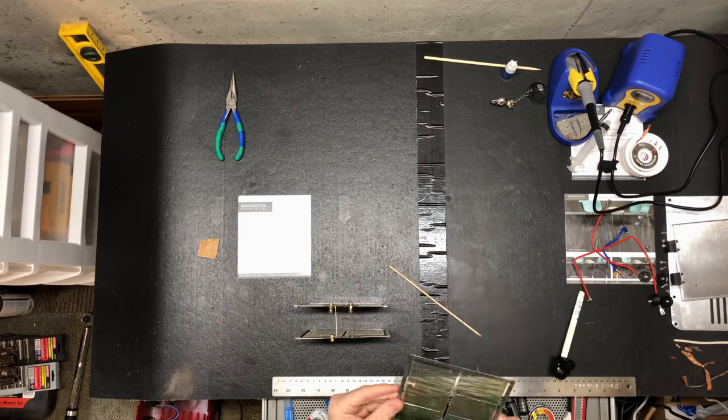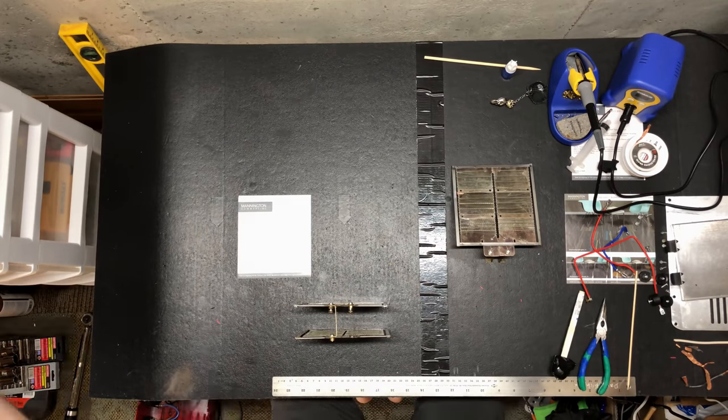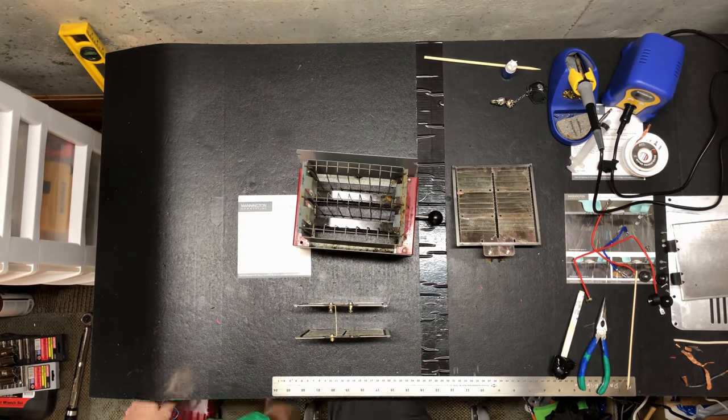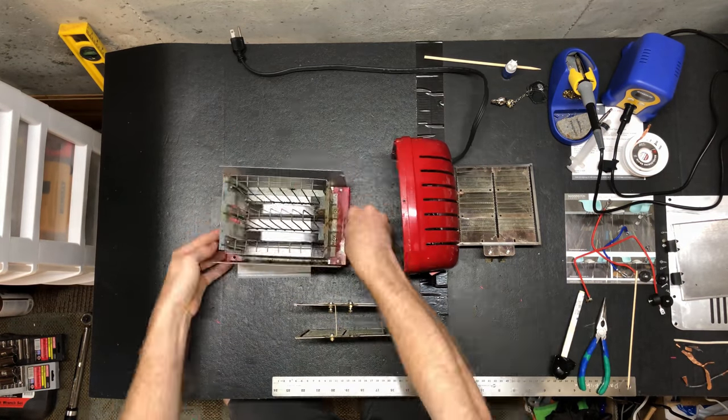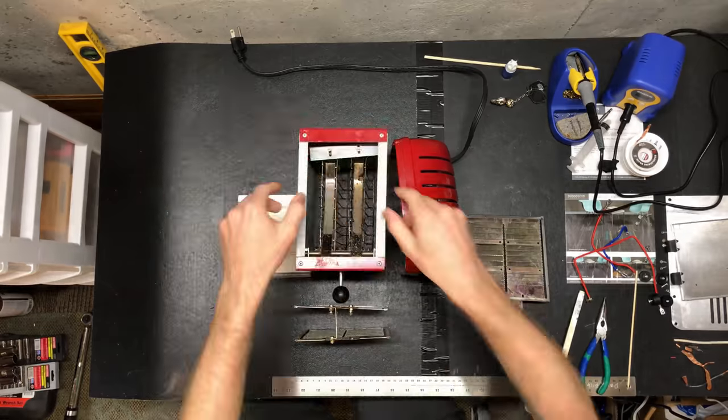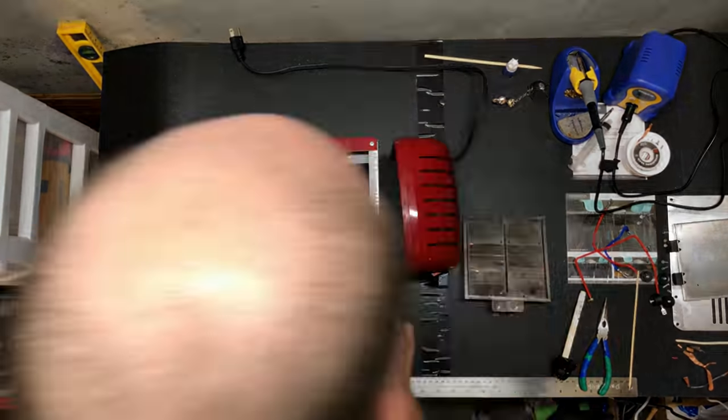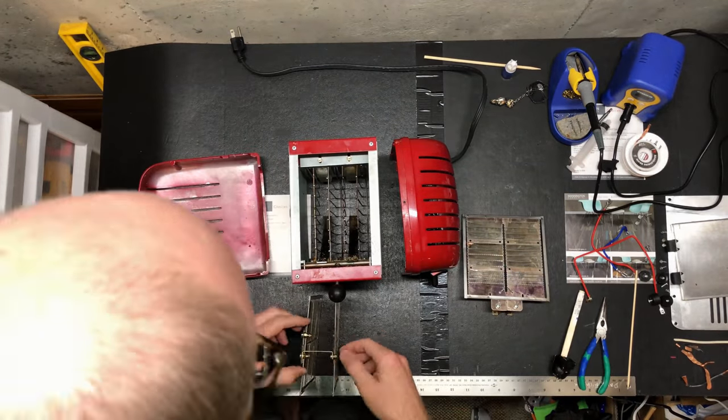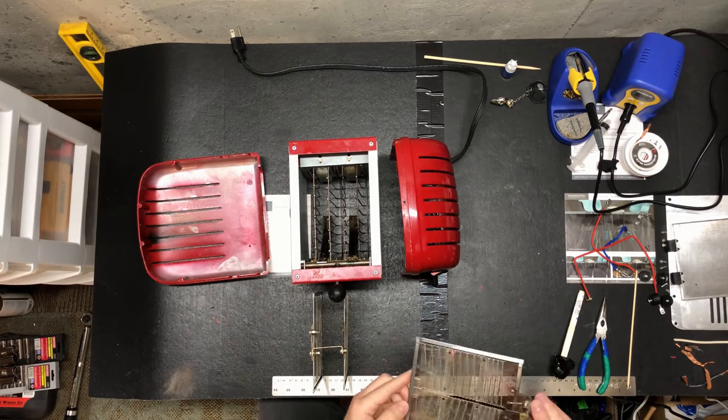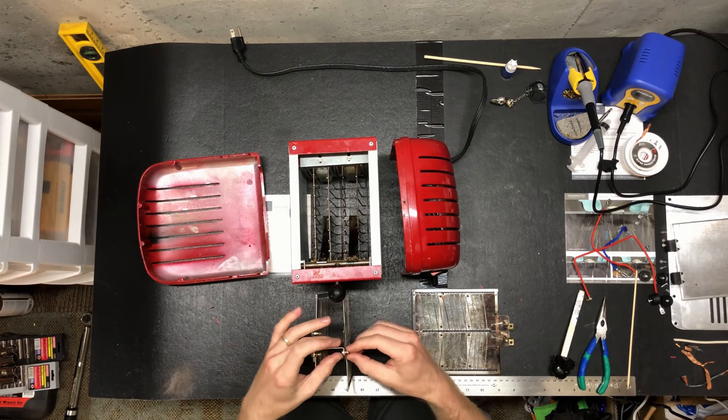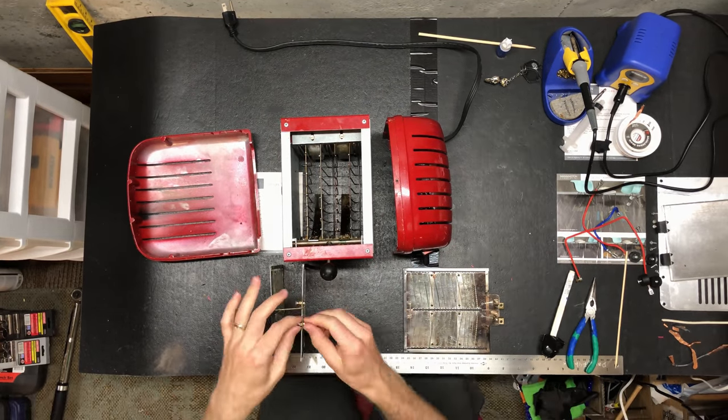Hello and welcome to Make It Fix It Daddy. Today's video is the assembly video for the Doolit Toaster, the third of three videos.